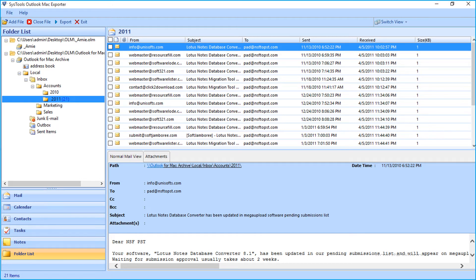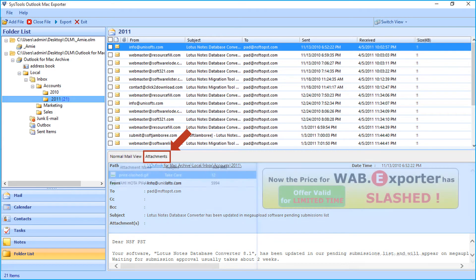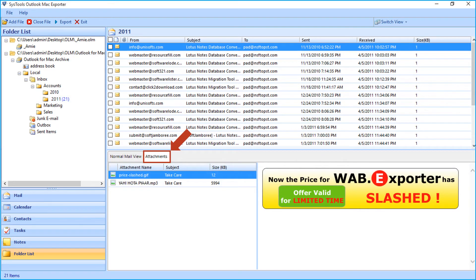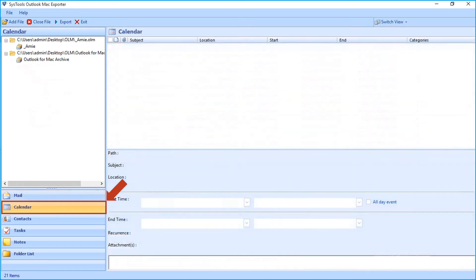Then you can preview emails in the normal mail view tab. And you can view the attachments present in any email by clicking the Attachments tab. And below there is a calendar option to preview the saved calendar details.